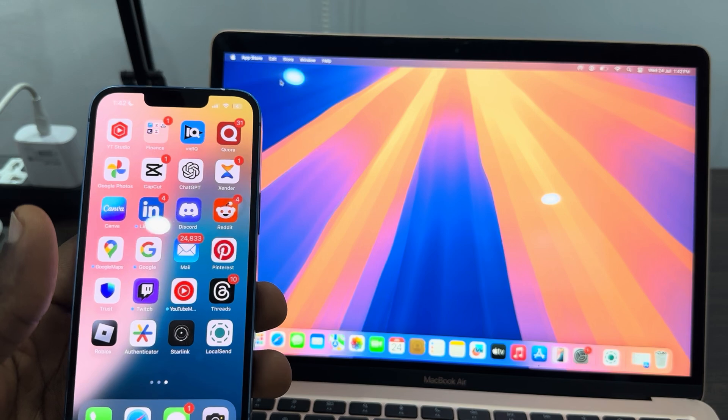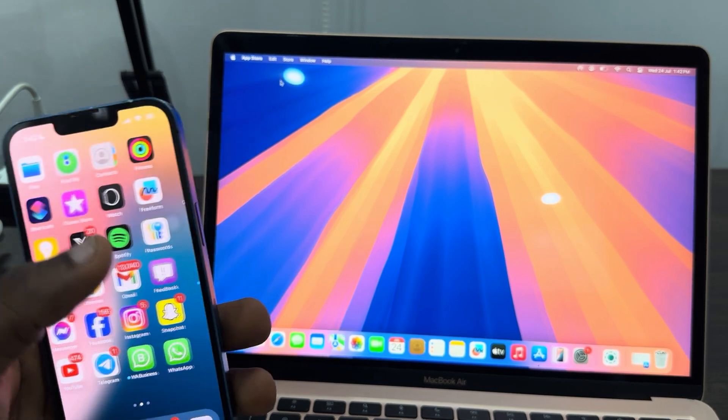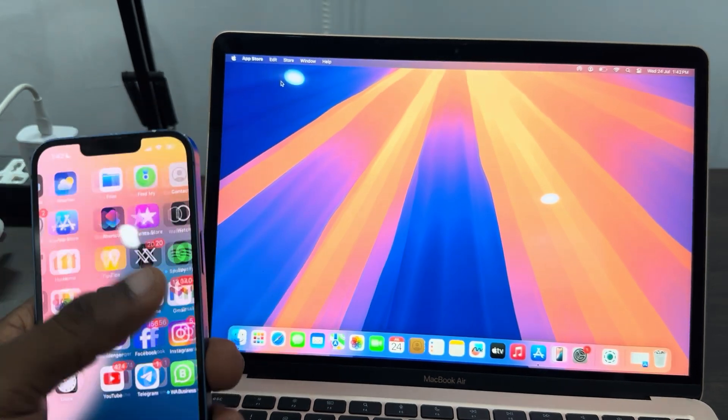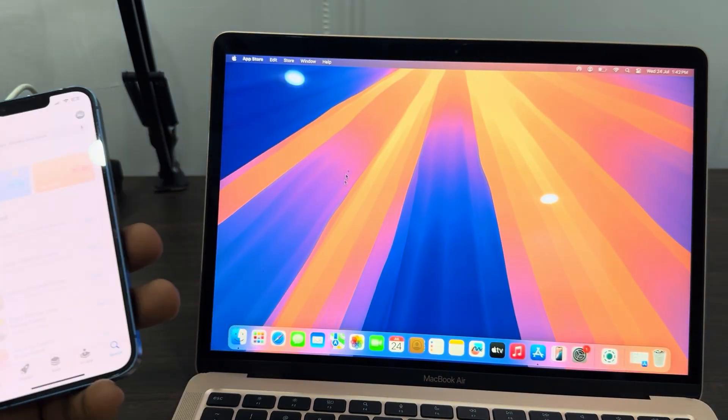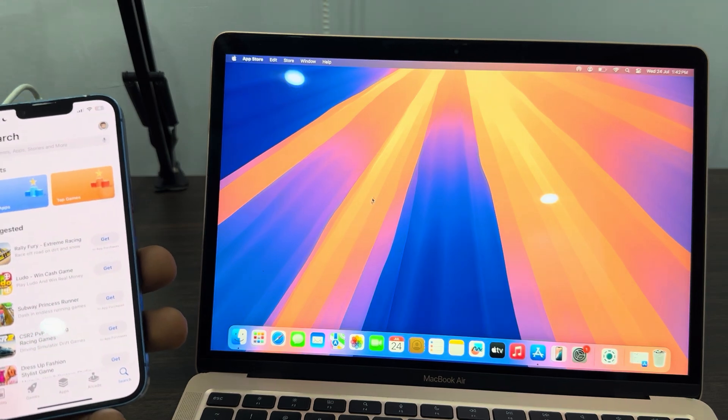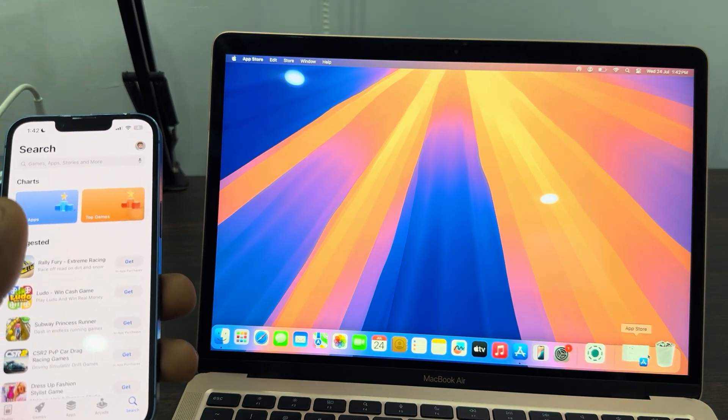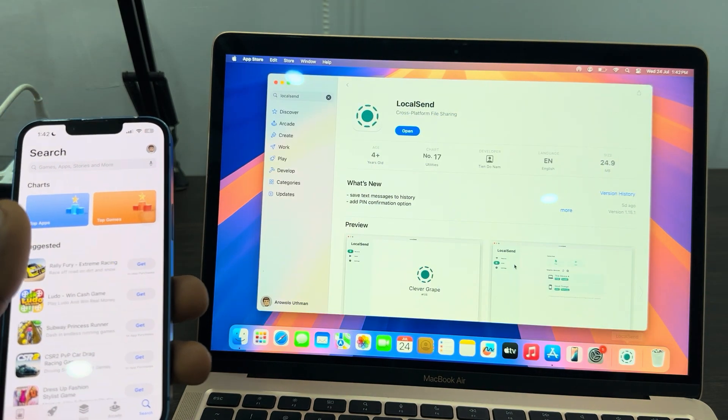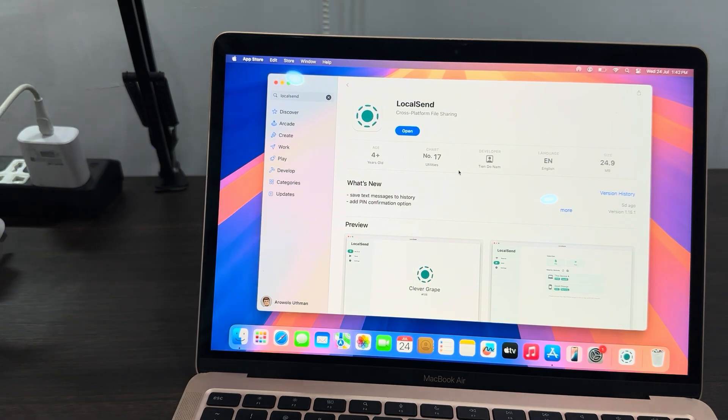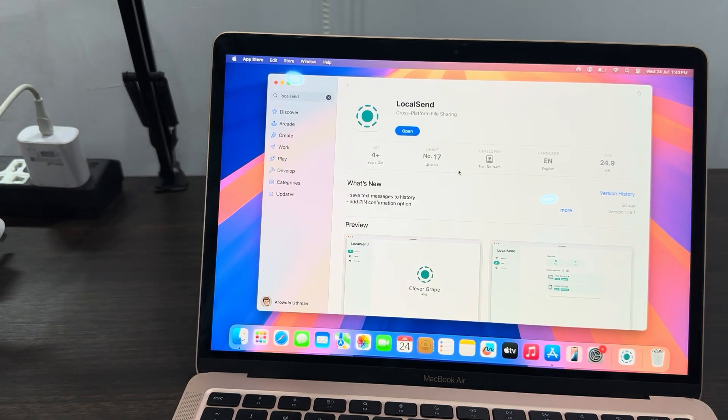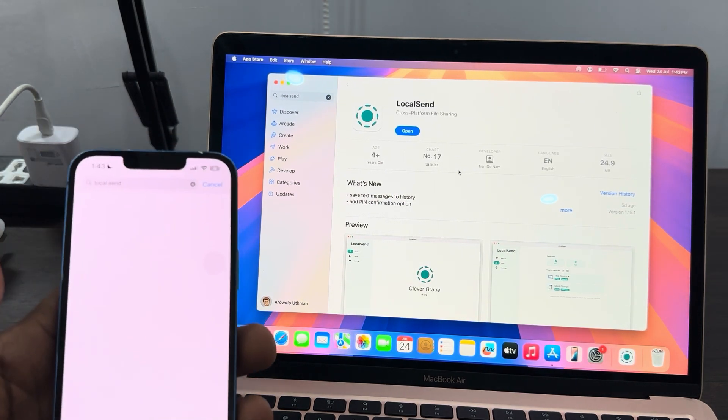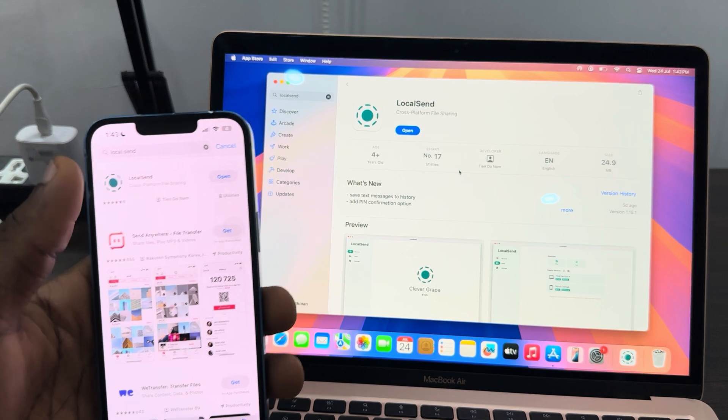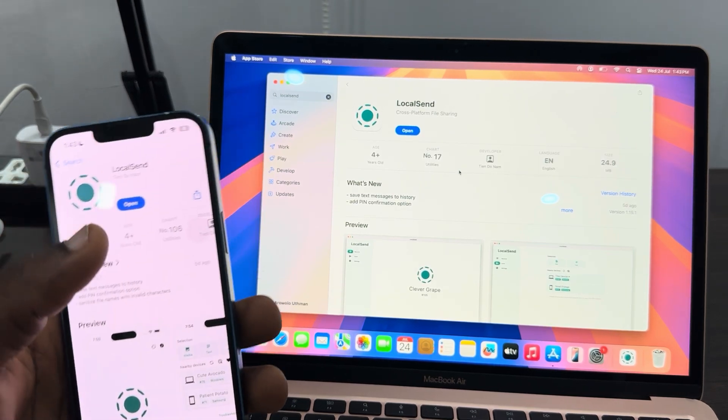Open up your App Store on your iPhone and you need to open App Store on your Mac also. Once you open it, you need to download LocalSend on the two devices. Just search for LocalSend and download the app on your iPhone and your Mac.